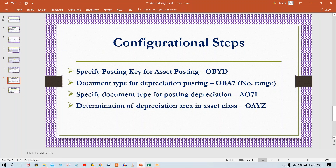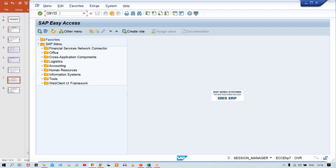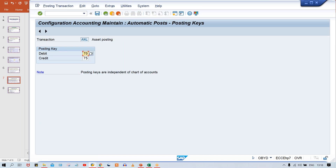You can go through the path or use the transaction code — I'll just use the transaction code. Double click on this entry. Look at here: debit 70 and credit 75. We have the two posting keys already. This is the standard posting key delivered by SAP for assets. If you want to change you can, but I advise better not to change — keep 70 and 75 as they are.